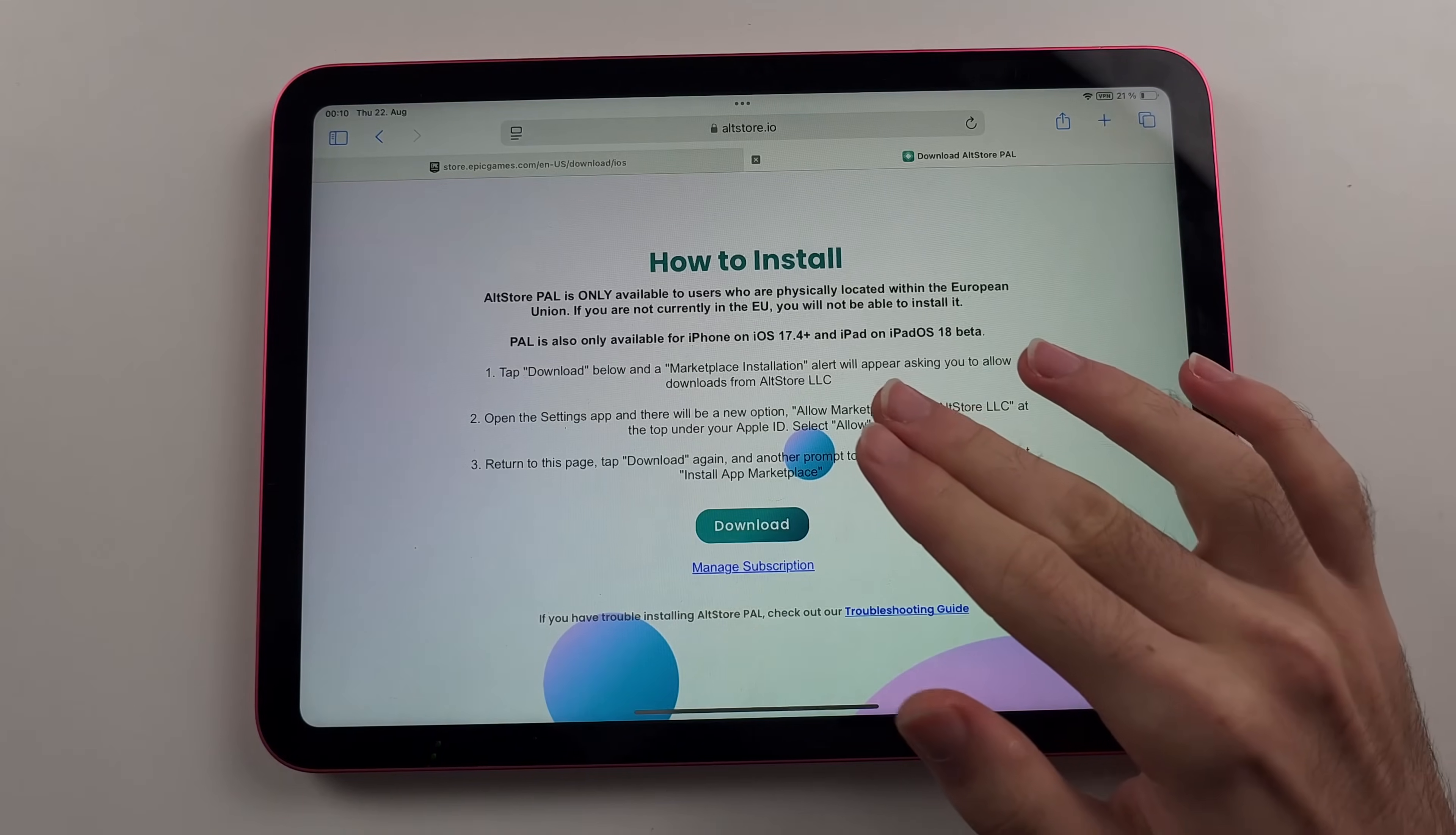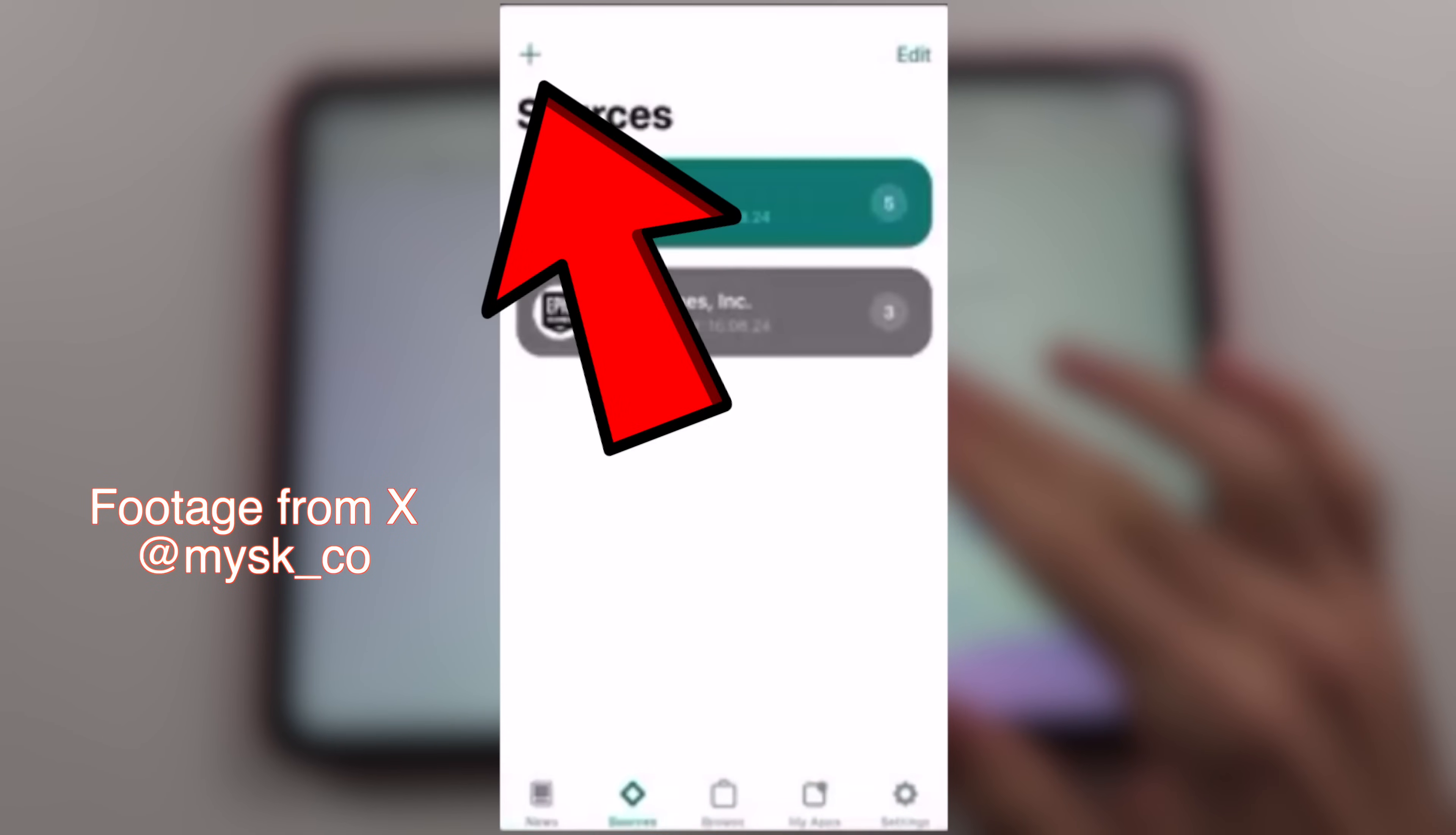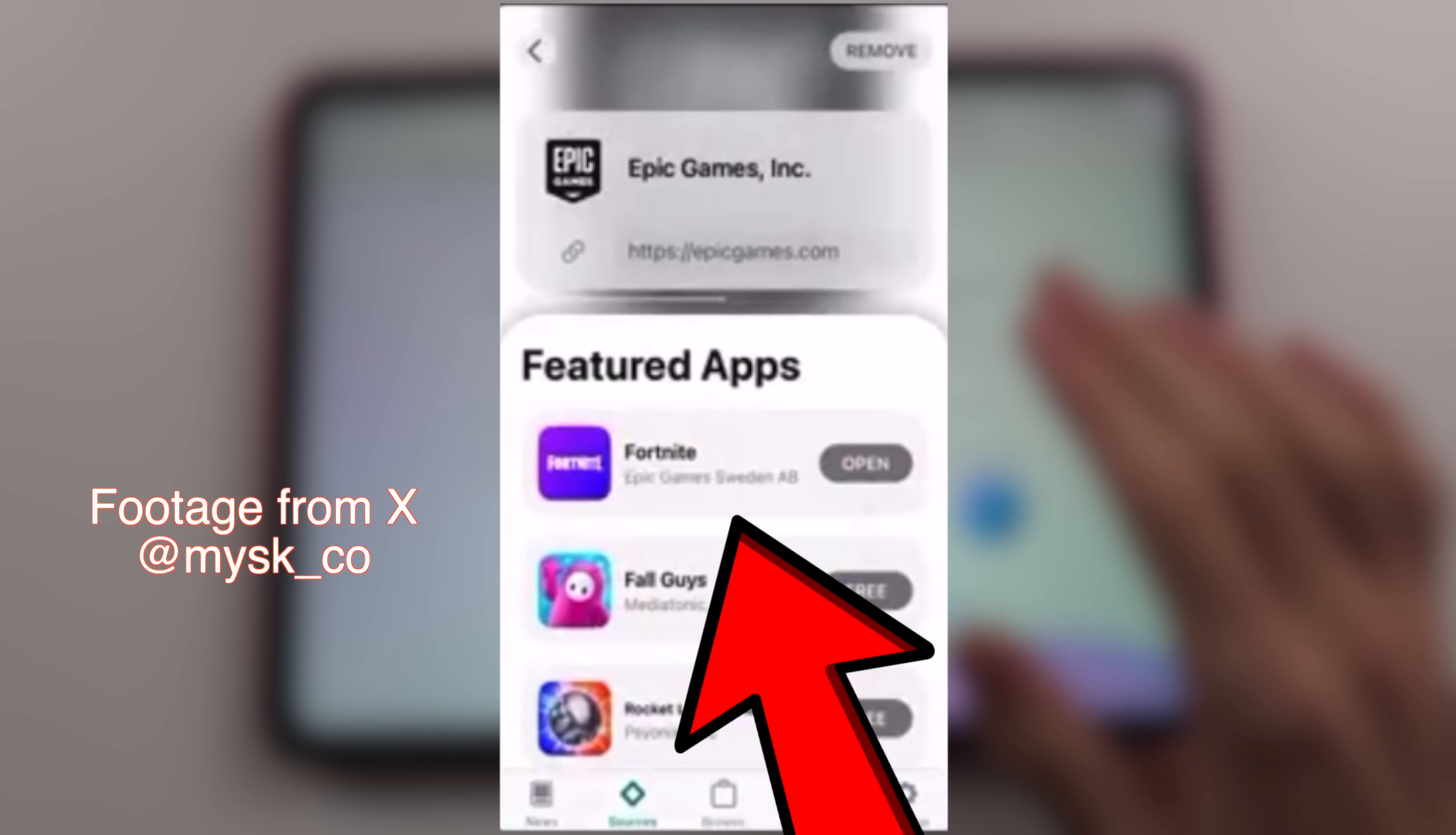If you downloaded Alt Store PAL, tap sources, add the recommended source, then download Fortnite.